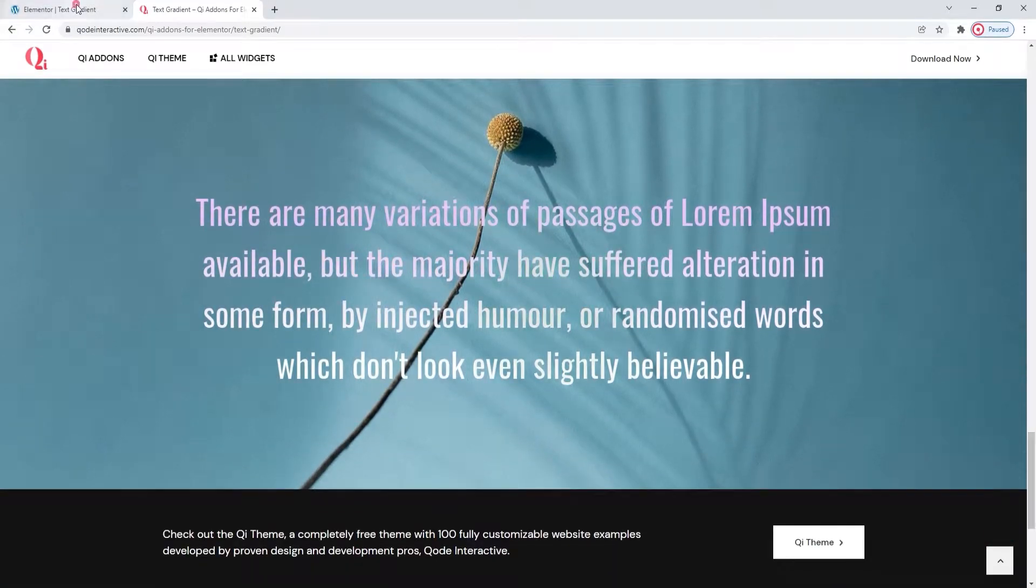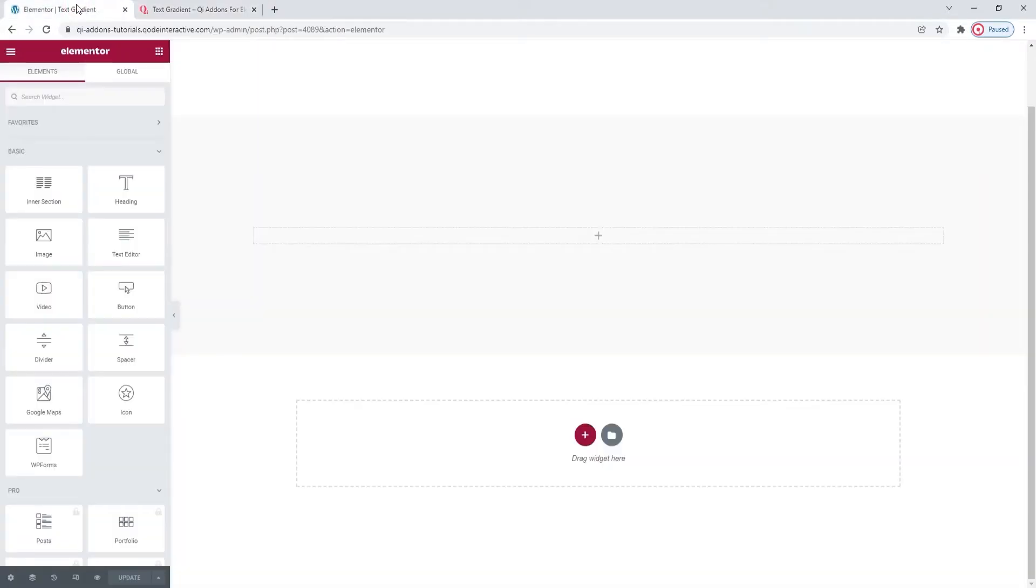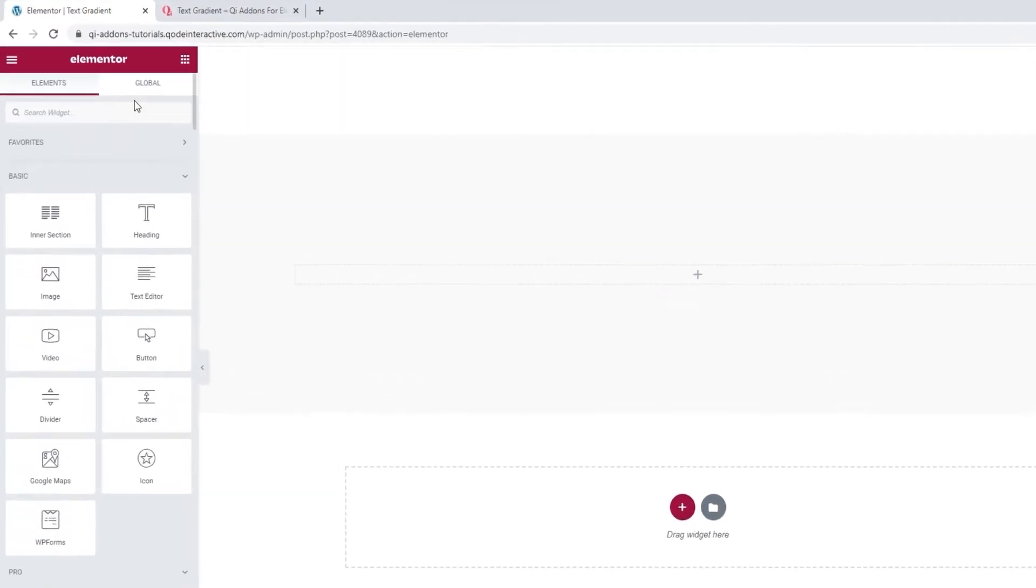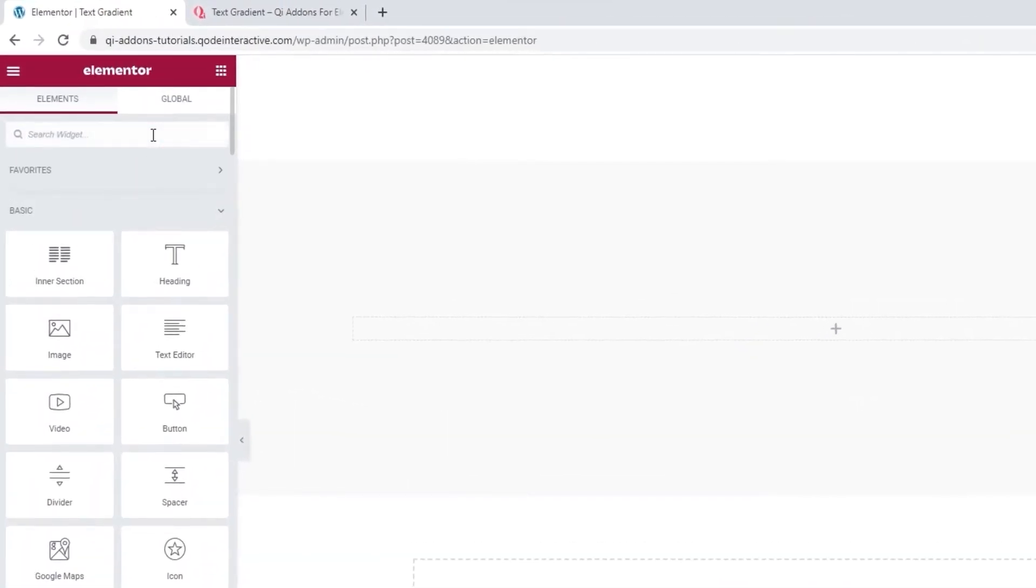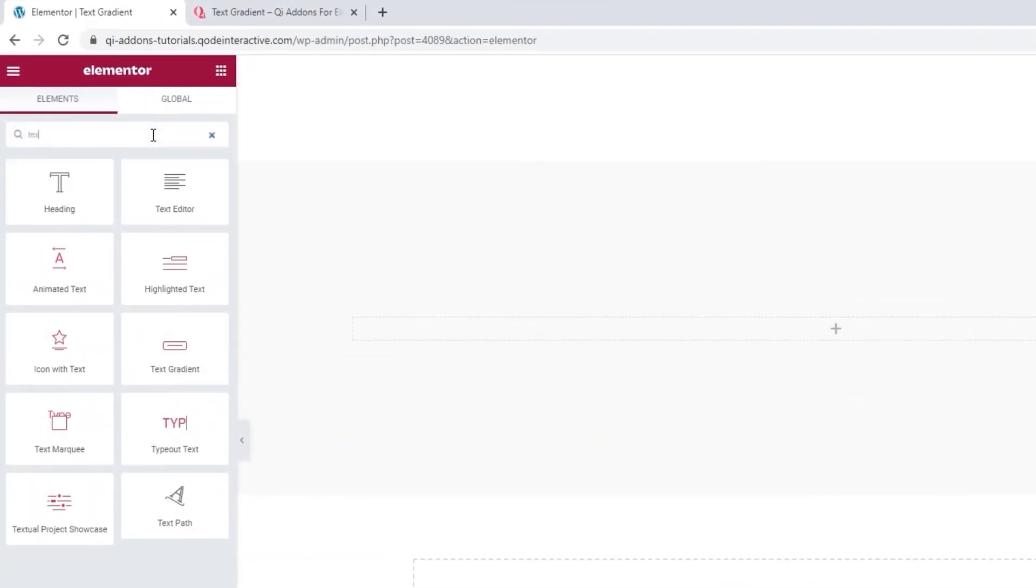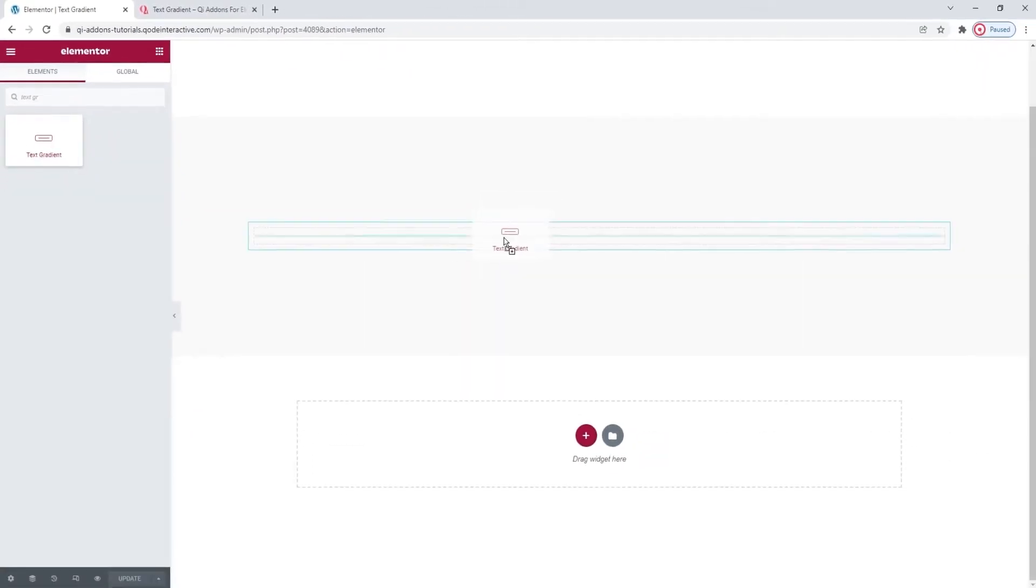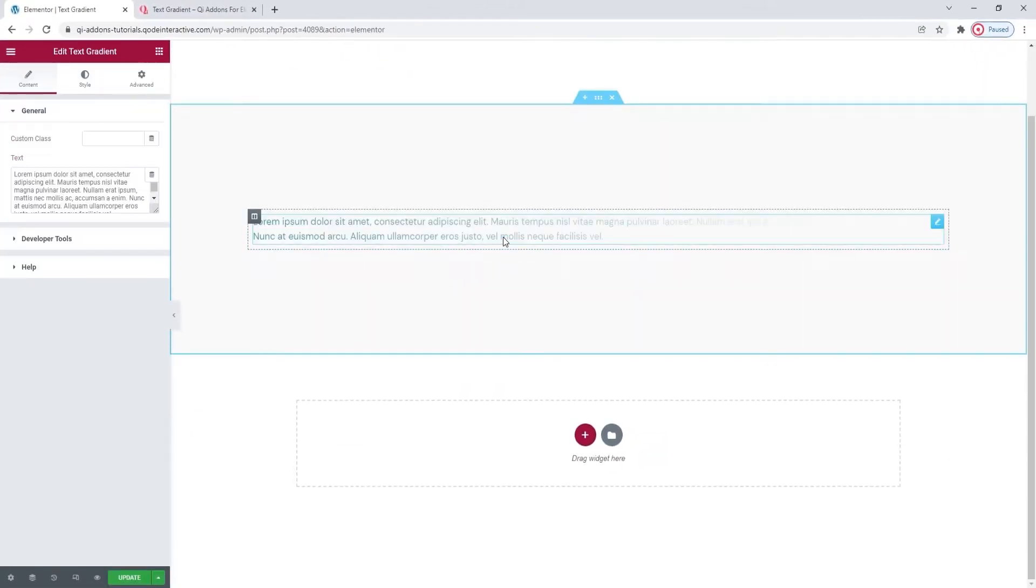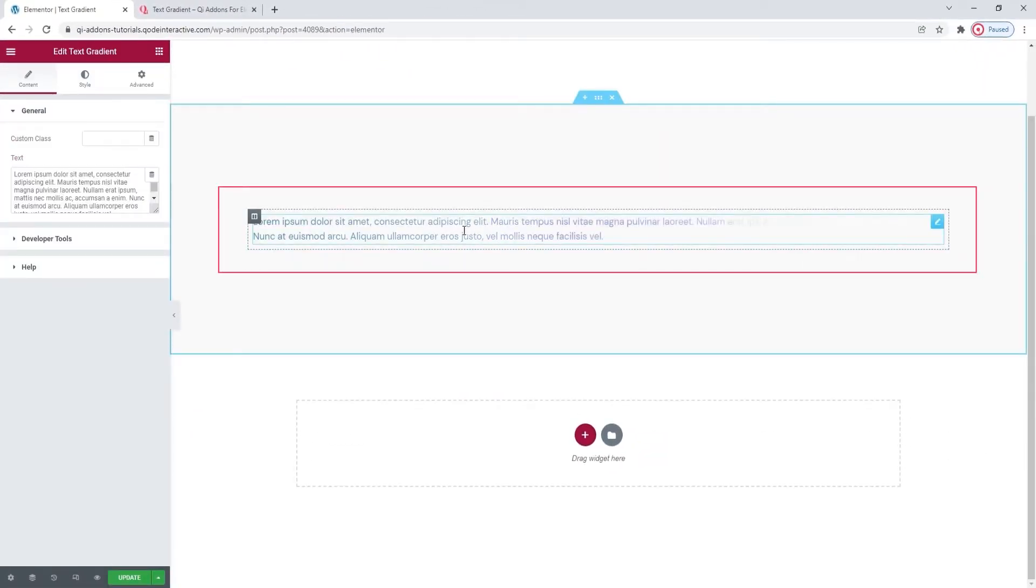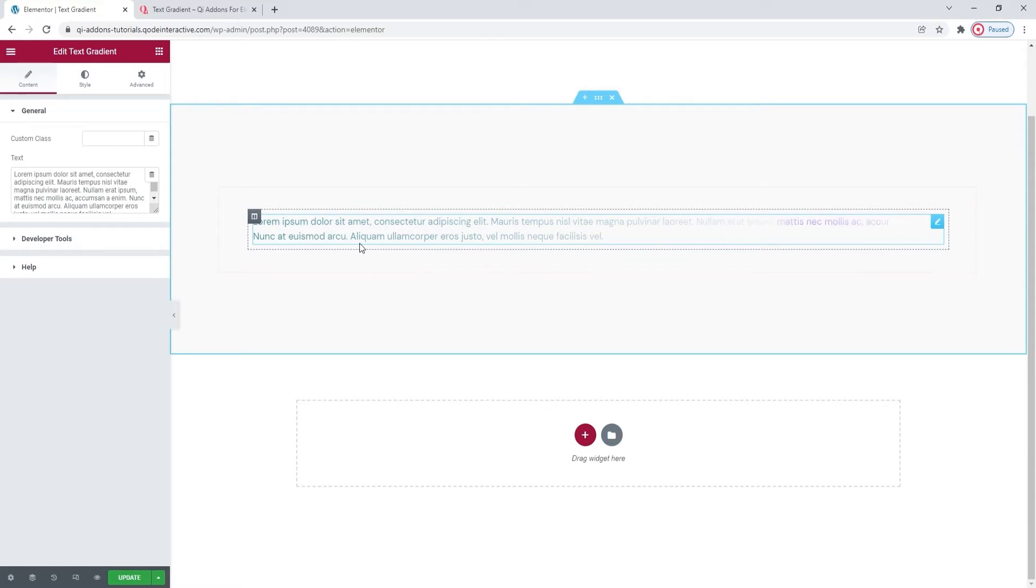Head over to the backend. And in the Elementor sidebar, search for Text Gradient. There it is. Now, let's drag it over to the right. And this is how it looks by default.